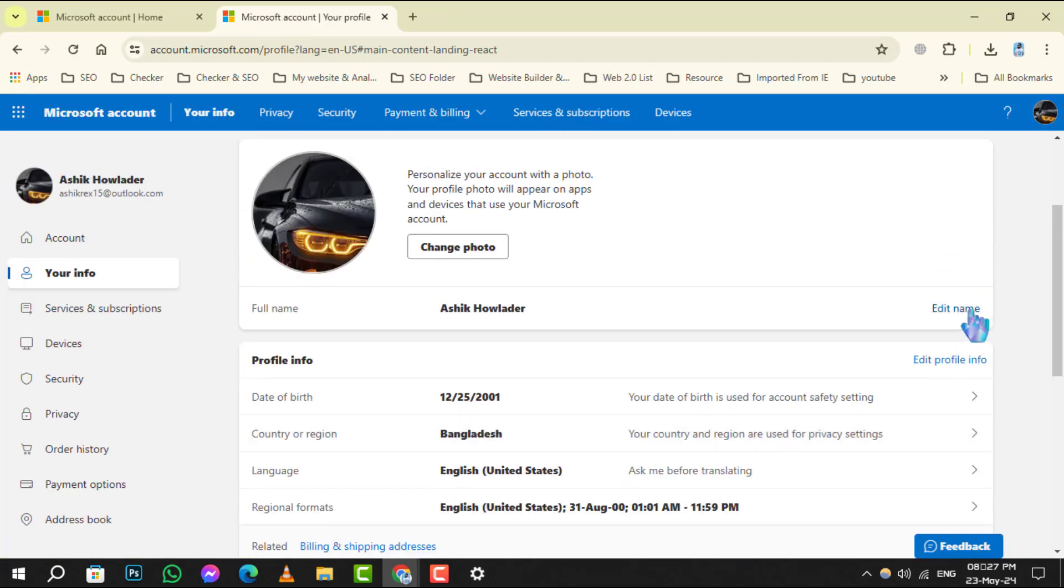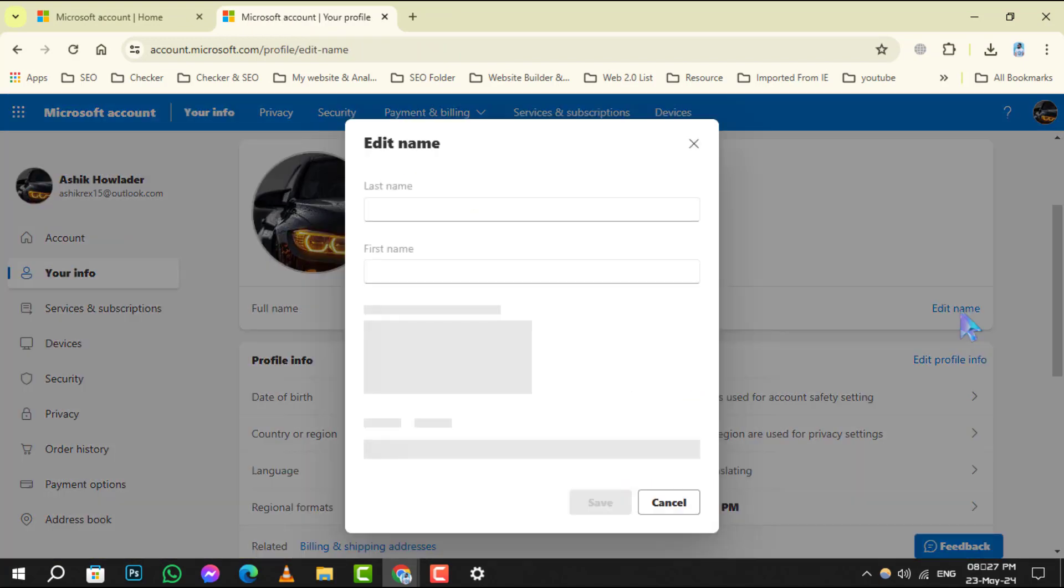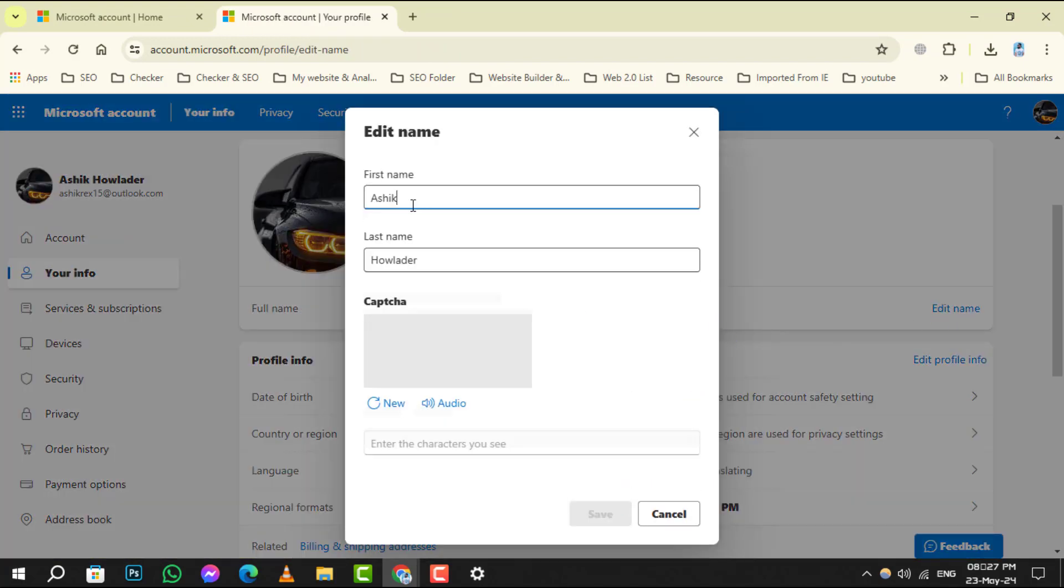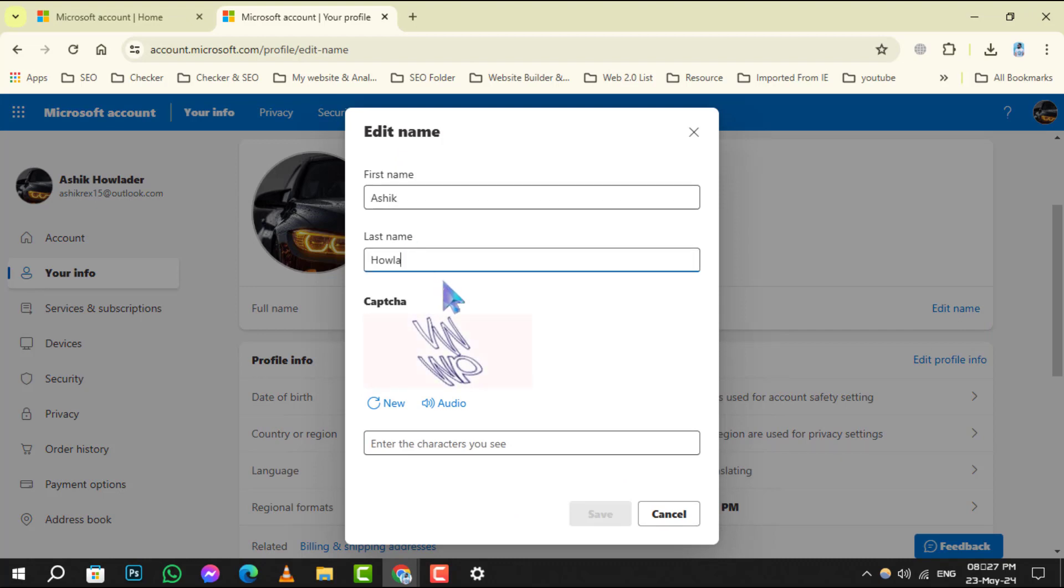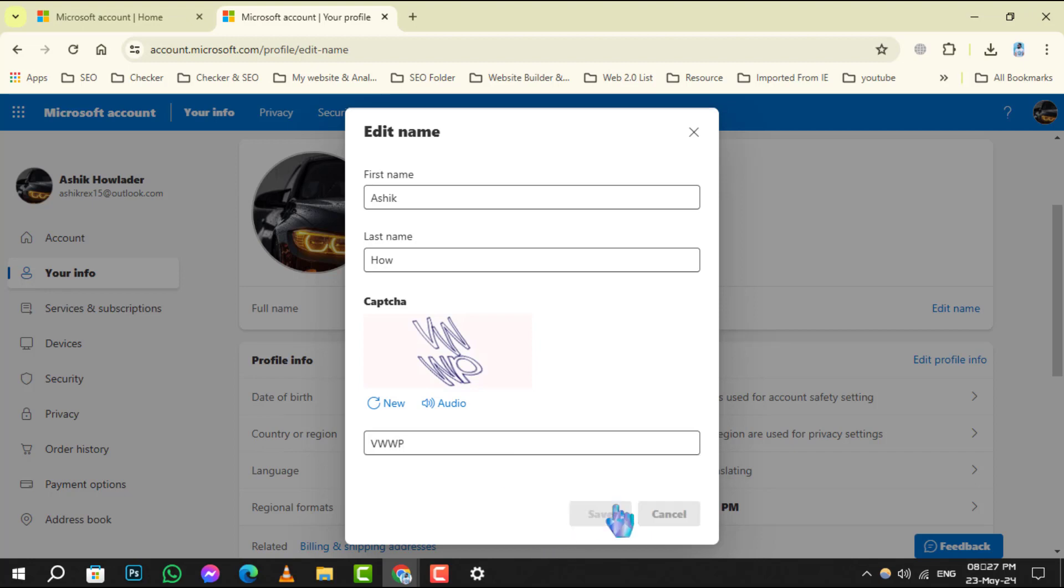Step 6: Now, you'll be prompted to enter the new first and last name that you desire. Step 7: After entering the new name, you'll need to complete a captcha verification. Once done, click Save to confirm the changes.